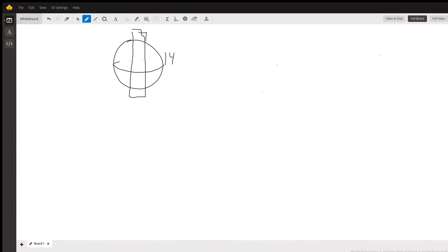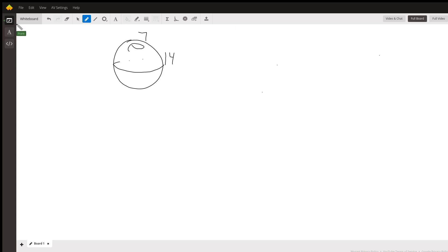Here's a situation: there's a sphere, and this hole is bored out of it. The hole is going to be cylindrical with a radius of seven. So there's the cylindrical hole — its radius is seven, and the sphere's radius is 14.